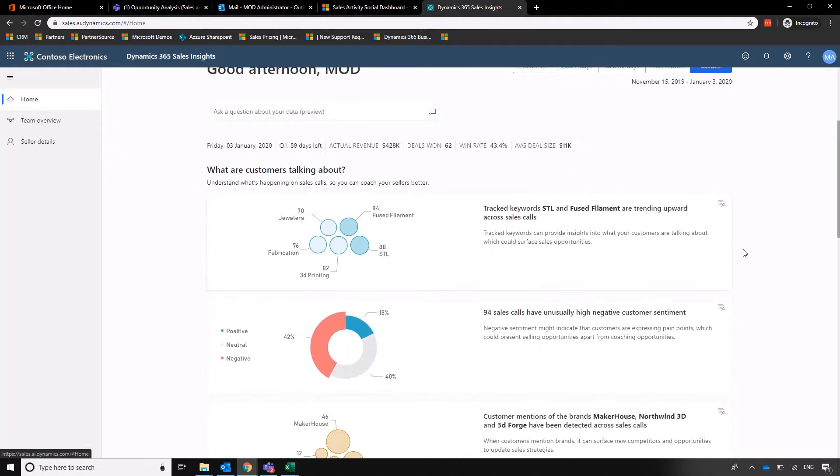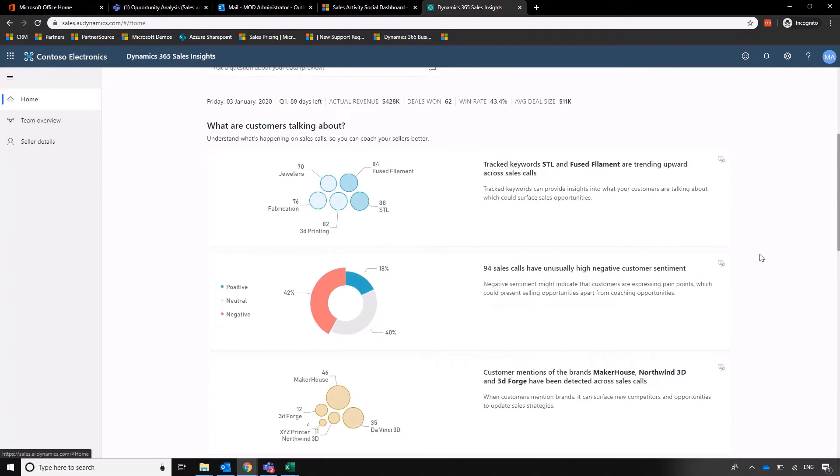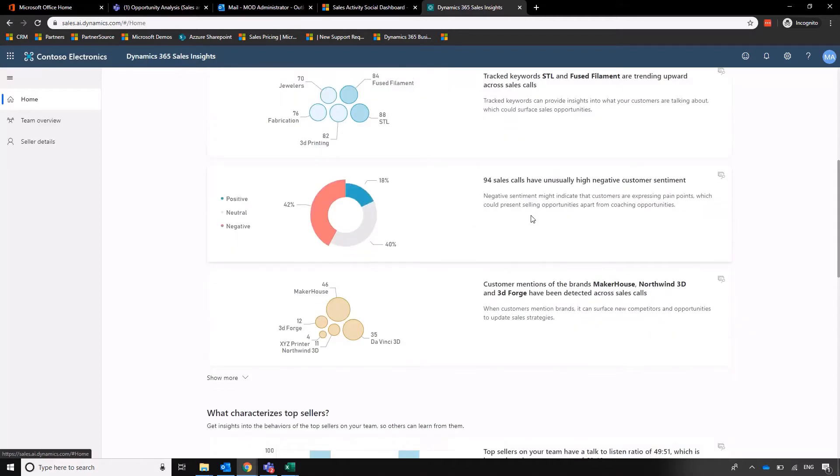But because we have this link to a database of call recordings, Microsoft AI is picking up on the keywords through that spoken word and it's feeding us information. So what are our customers talking about? So we've got some hot keywords there.